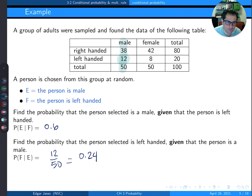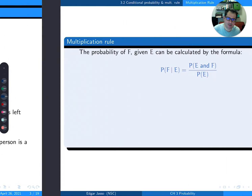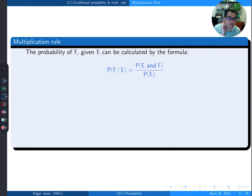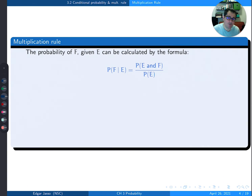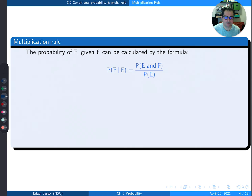Sometimes we don't have tables and we need a formula. The formula for conditional probability of F given E is: P(F|E) = P(E and F) / P(E). We're going to see that we get the same result using this formula as we did reading from the table directly.